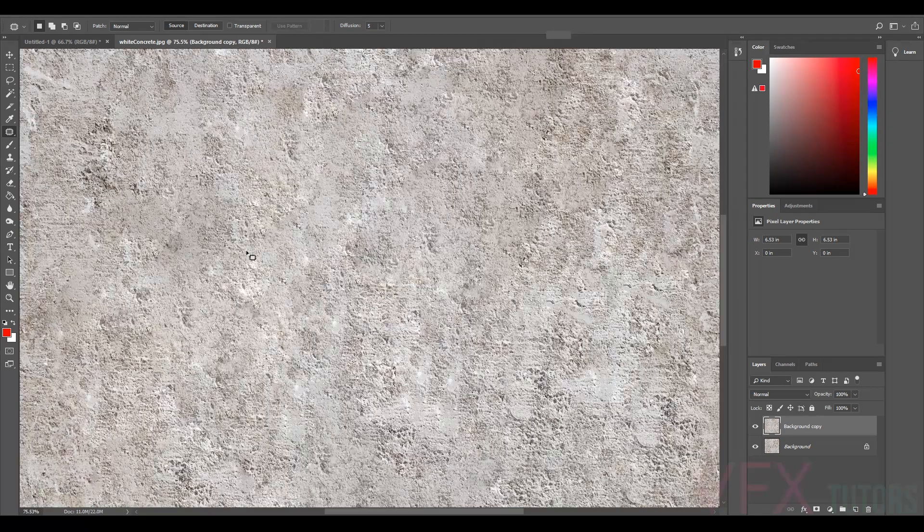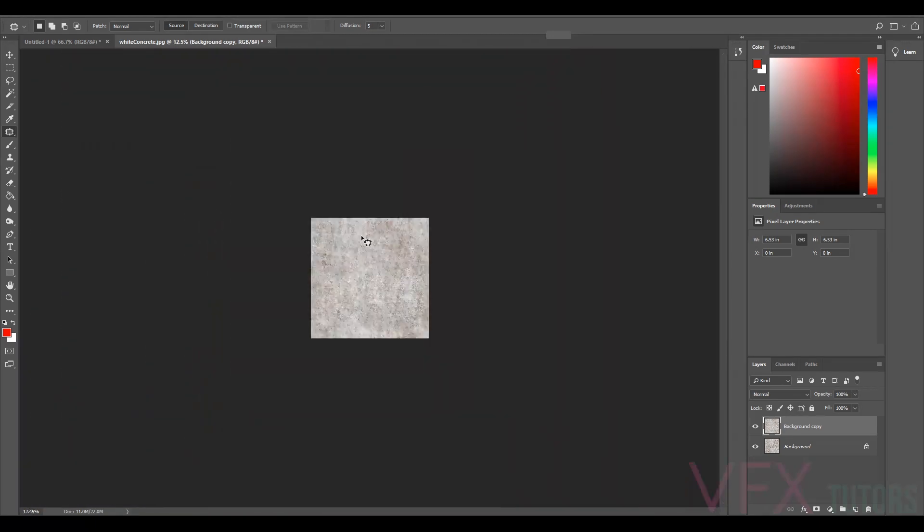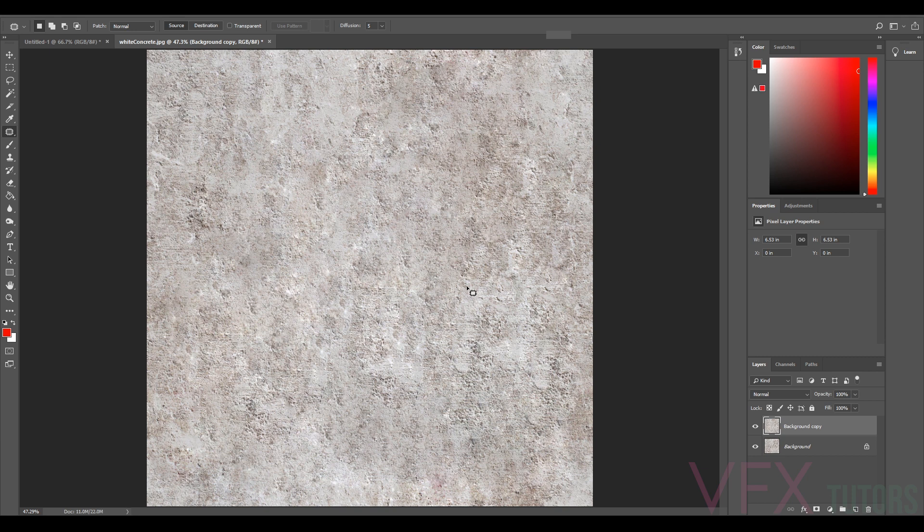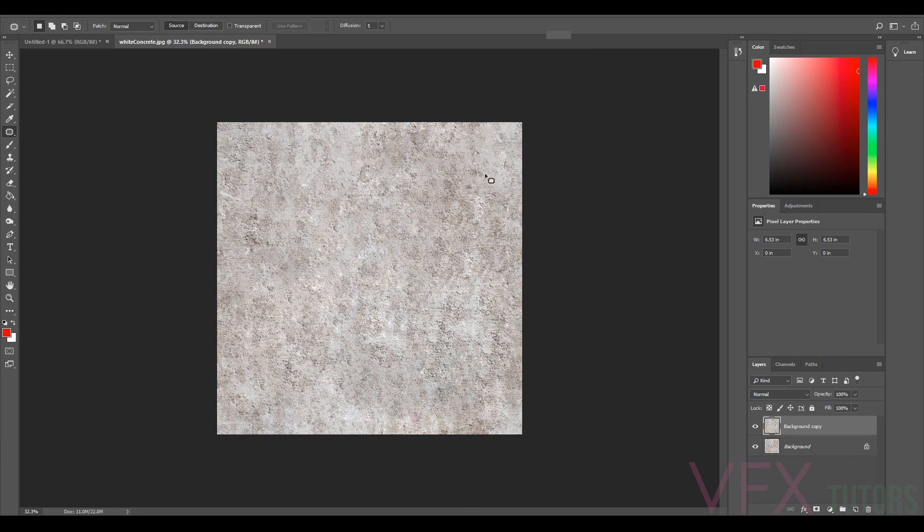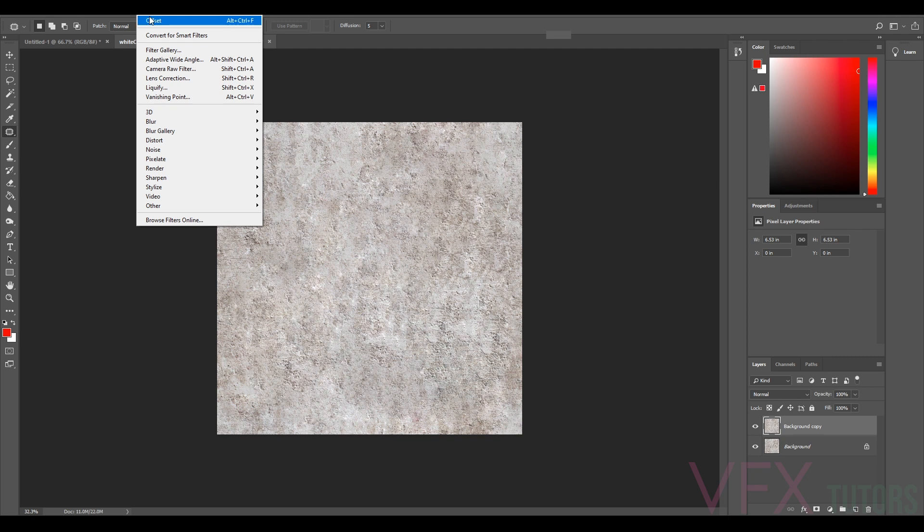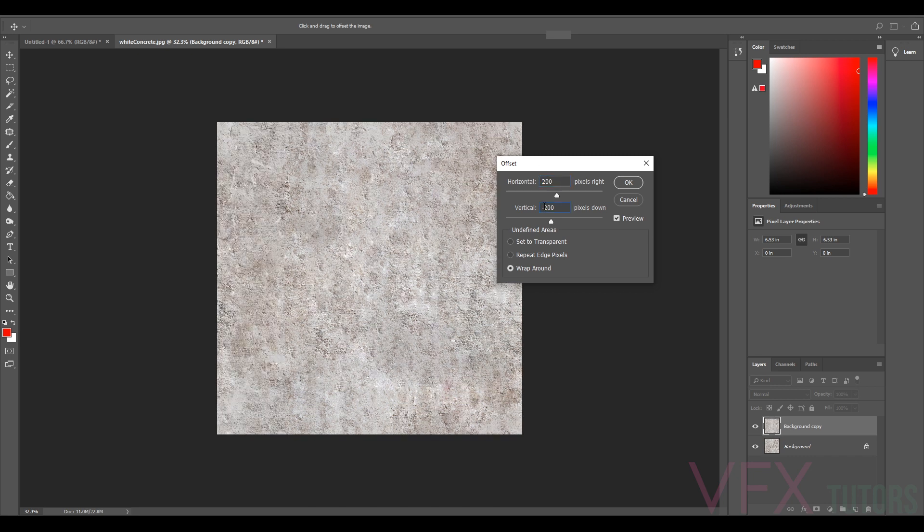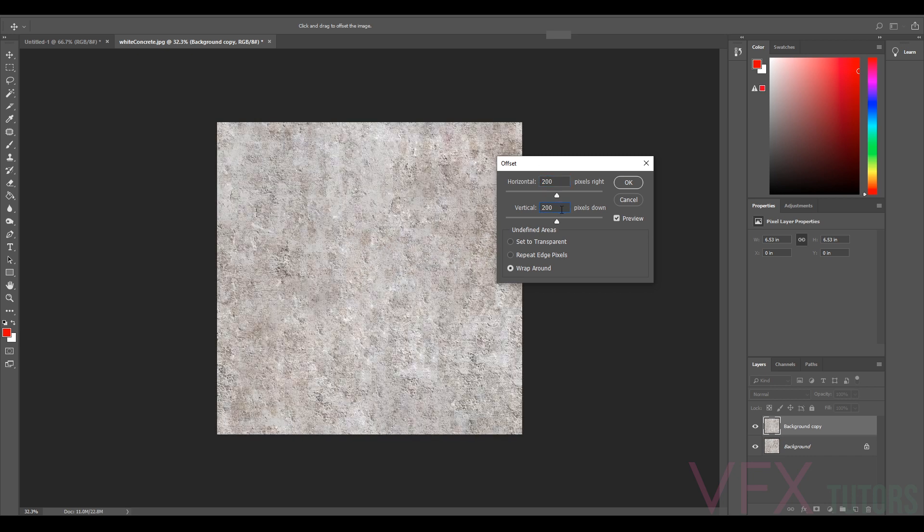So now we've got a pretty nice texture that's pretty much done. All we need to do now is go to our Filter, Other, Offset. Because we already had minus 200, let's put this back to 200, and now that will put it back to where it was.